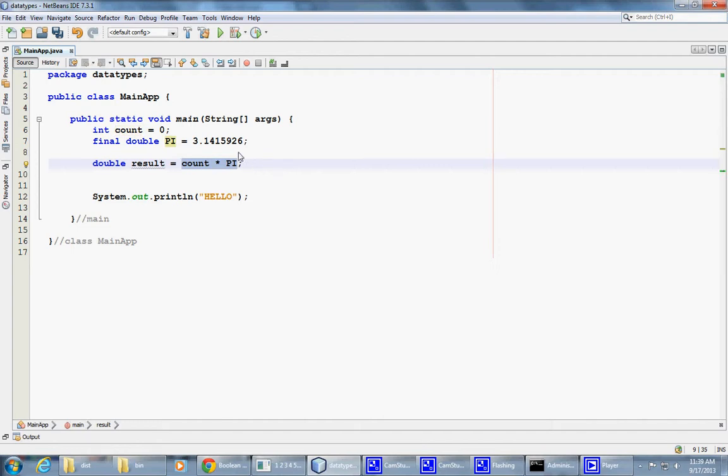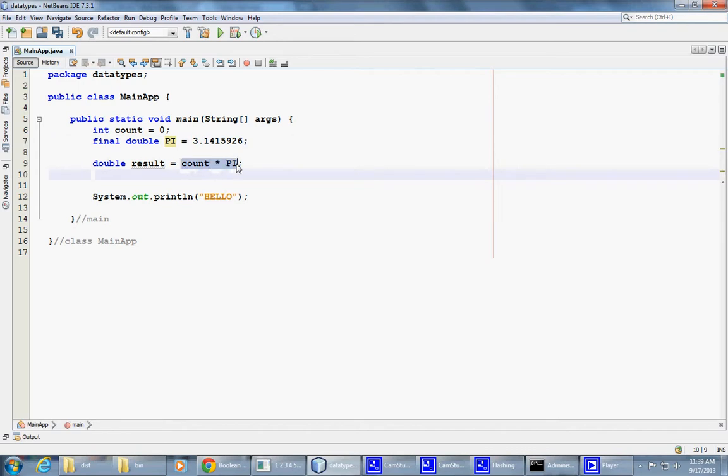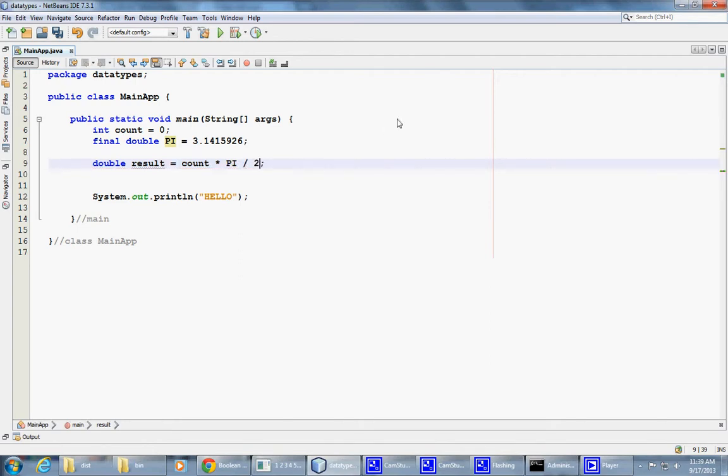So initializer is not limited to just a hard-coded value of some sort. It can be the entire expression that includes other variables and other parts. For example, I could also divide the value by 2, whatever that means. But I could do that. Yes, question?